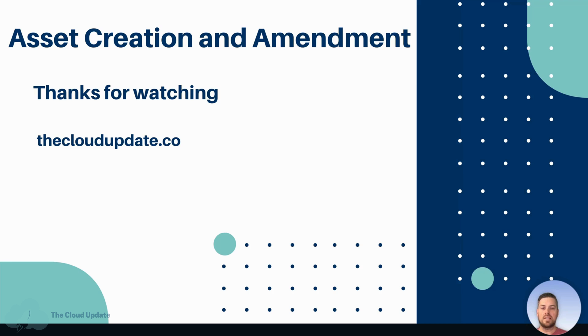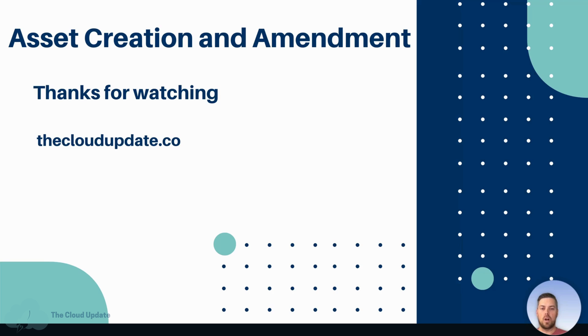All right. This was the asset creation and amendment process. Please subscribe if you want to keep diving into the Salesforce RLM features as we move forward with this. Thanks for watching. I'll see you in the next one.